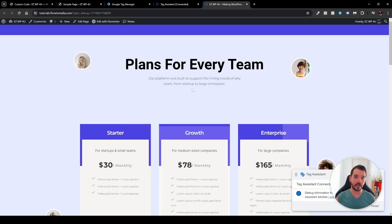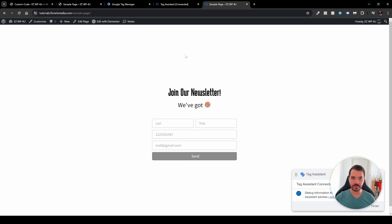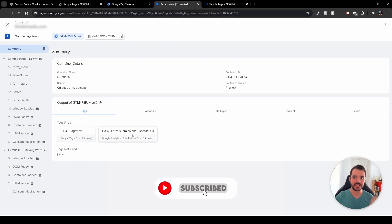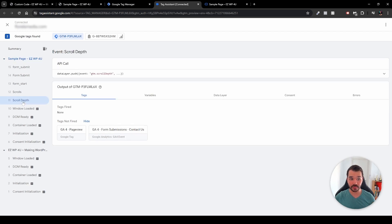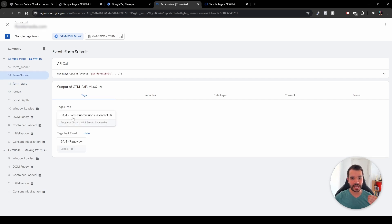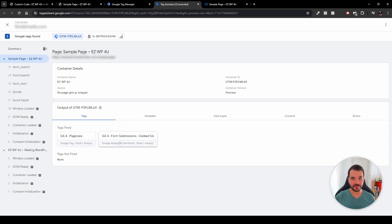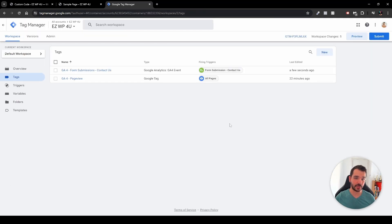You'll also notice 'Tags Not Fired' includes Google Analytics GA4 Form Submissions — Contact Us, which is expected since we haven't submitted the form yet. Head back to the page where the contact form lives, pre-fill the form, and submit it. In Tag Assistant you'll then see the form submission tag has fired. Under the event timeline: scroll depth — nothing, form start — nothing, form submit — the tag fires: Google Analytics GA4 Form Submissions — Contact Us.